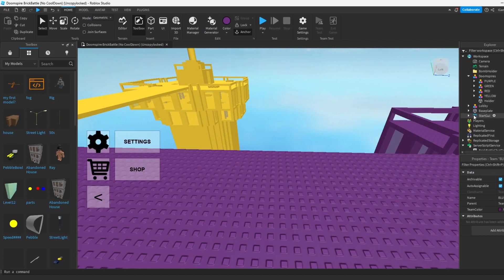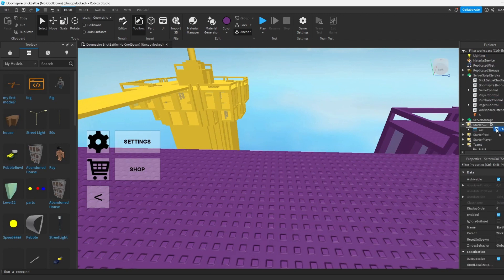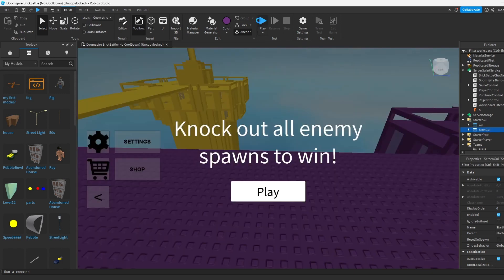After we're done with customizing it, we got to put the starter GUI back so it would work. So it's back in starter GUI. We're going to hit play.